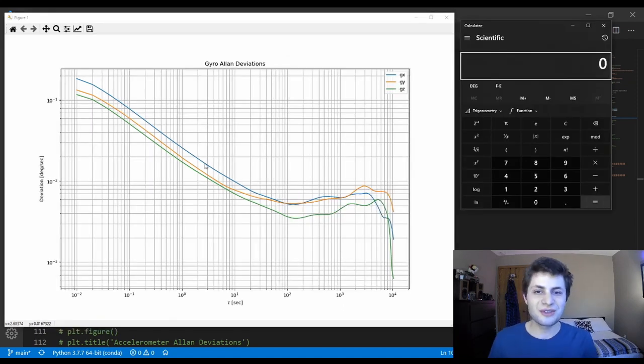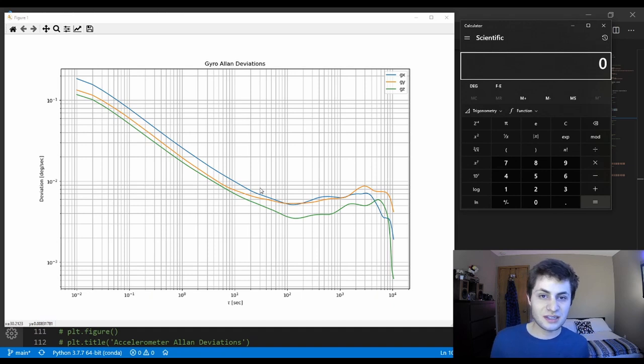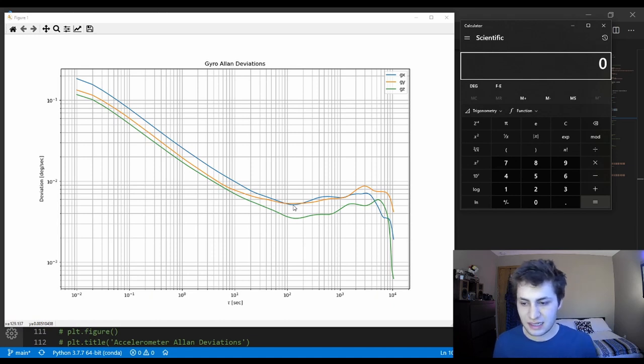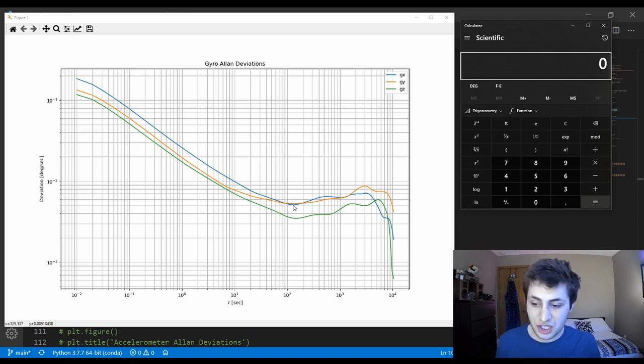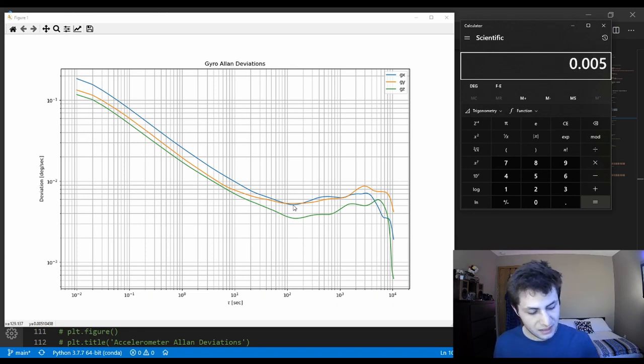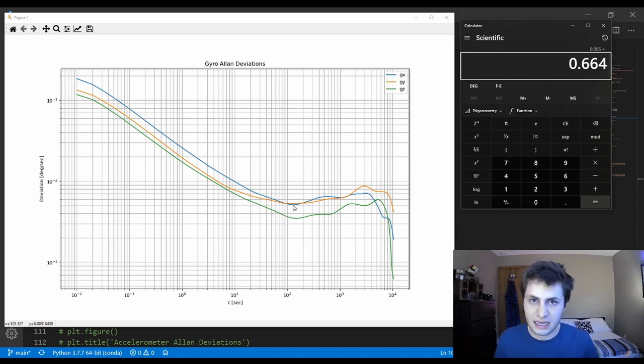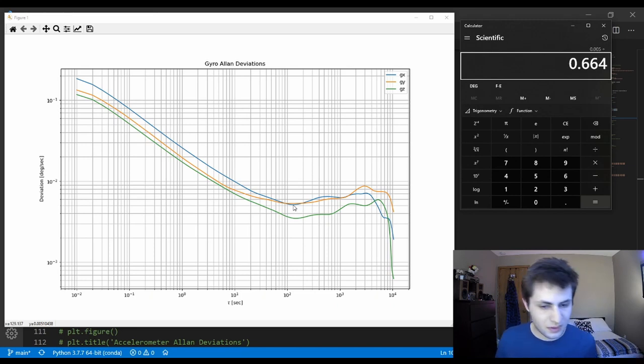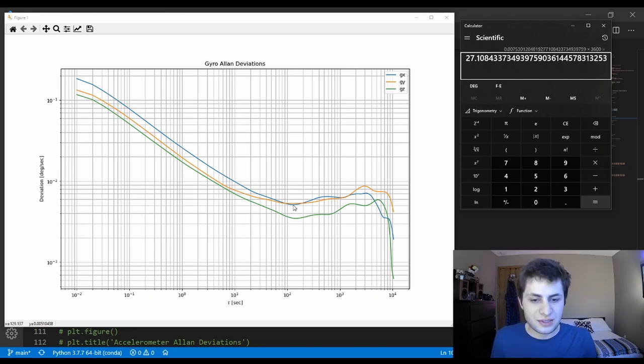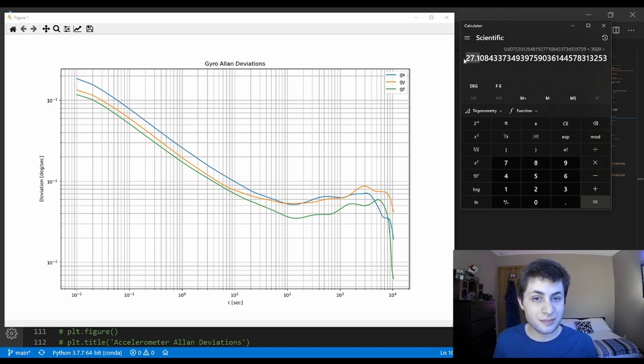Next, I'll show you how to compute bias instability from our Allen deviation plot. Bias instability is measured in units of degrees per hour. I'm going to use the blue line again. We're going to go down to its minimum right here. Our minimum occurs at tau equals 129, and our y value, our deviation, is 0.005 degrees per second. So we'll do 0.005 divided by 0.664. This 0.664 number comes from some IEEE standard. There's a math equation where a constant works out to this value. So we're going to do 0.005 divided by 0.664 and multiply this by 3,600. Therefore, our gyro bias instability is 27.1 degrees per hour.